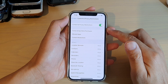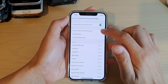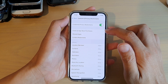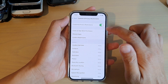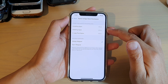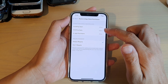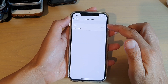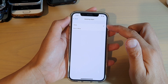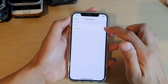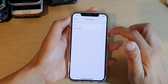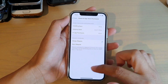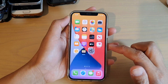Once you have turned it on, tap on iTunes and App Store Purchases and then tap on Deleting Apps. In this screen you can choose Don't Allow, so tap on Don't Allow and then swipe up.